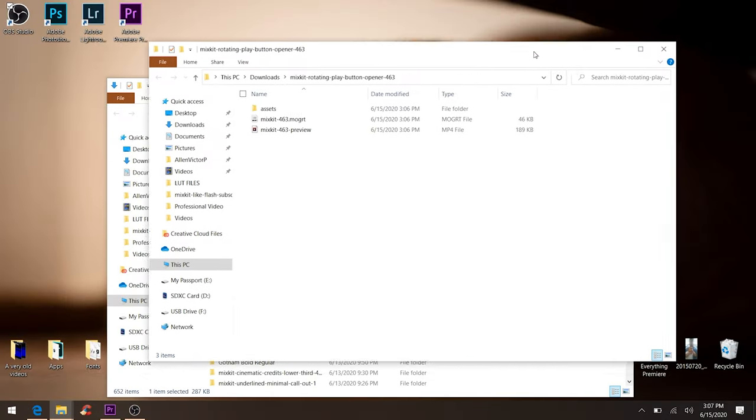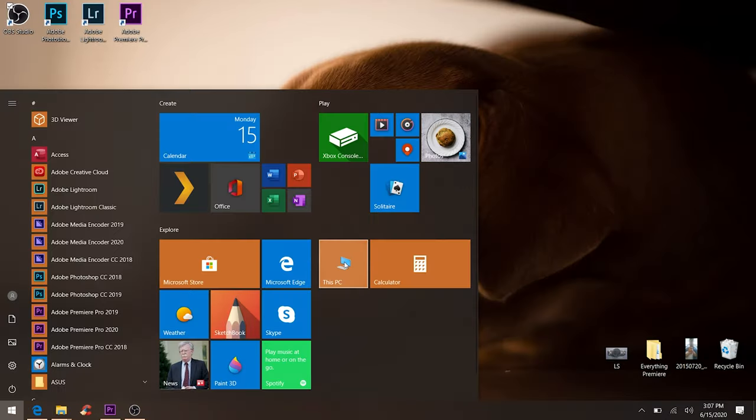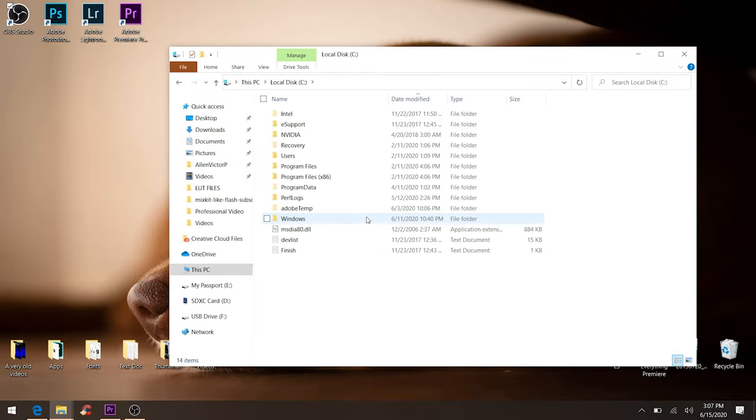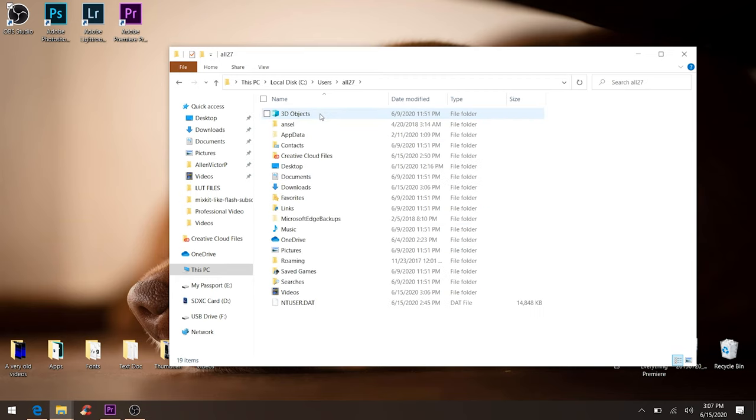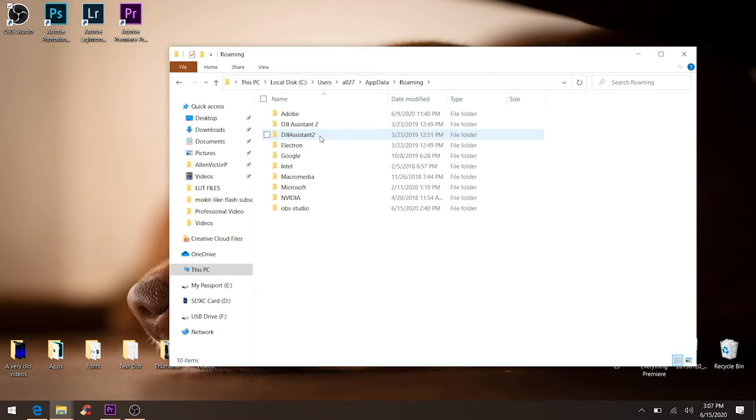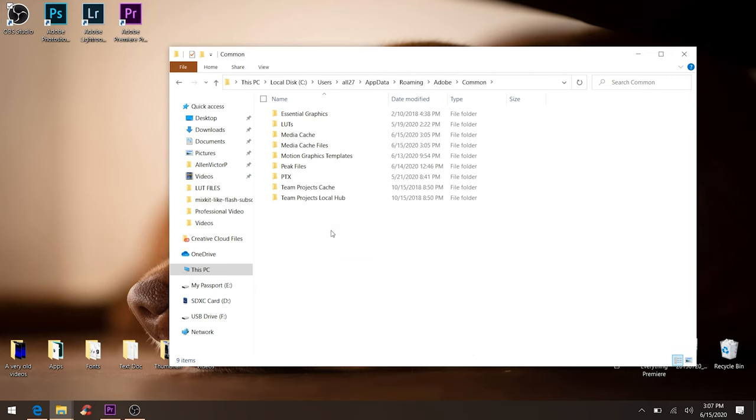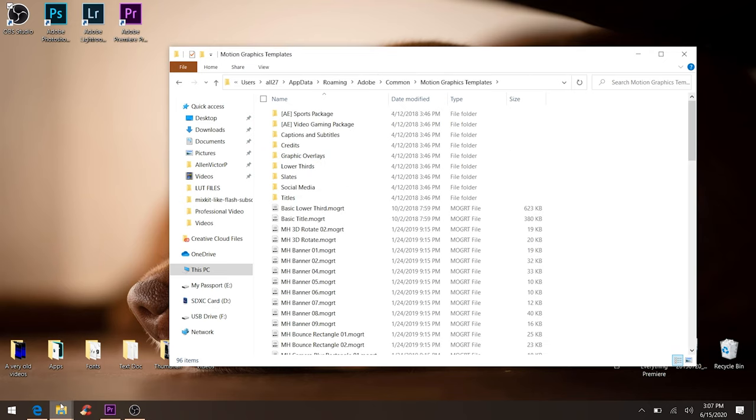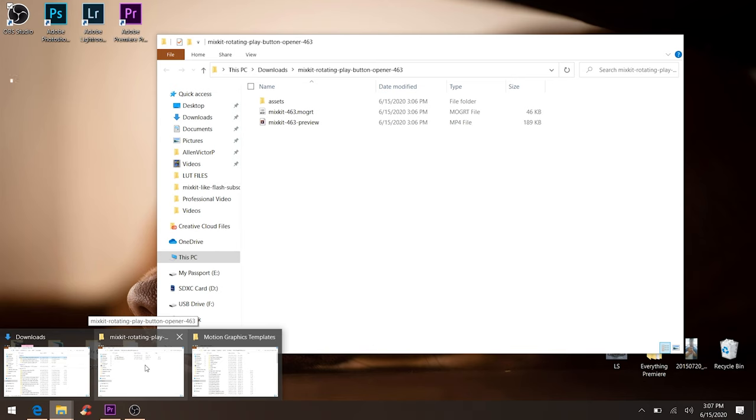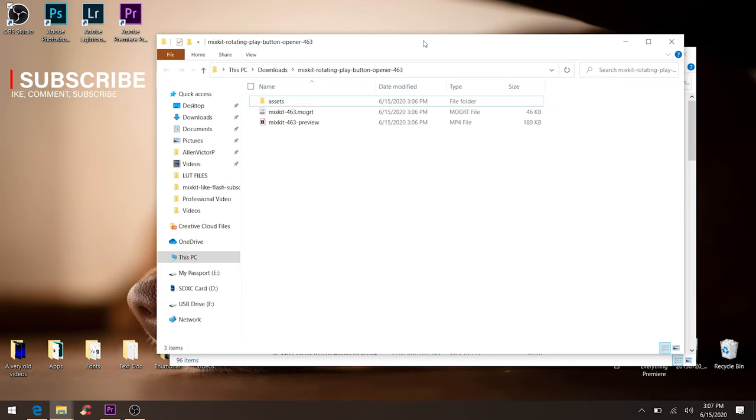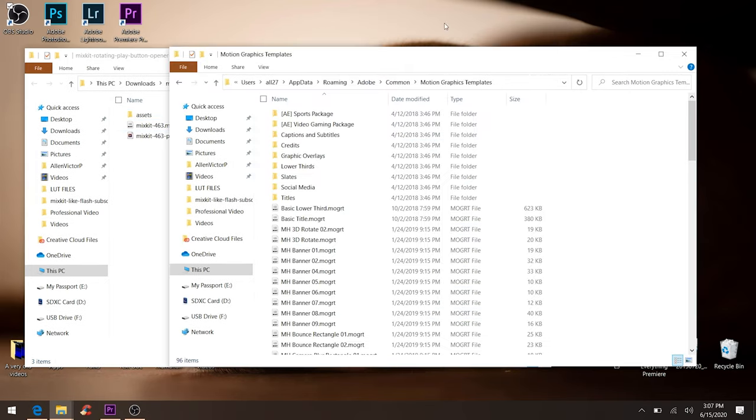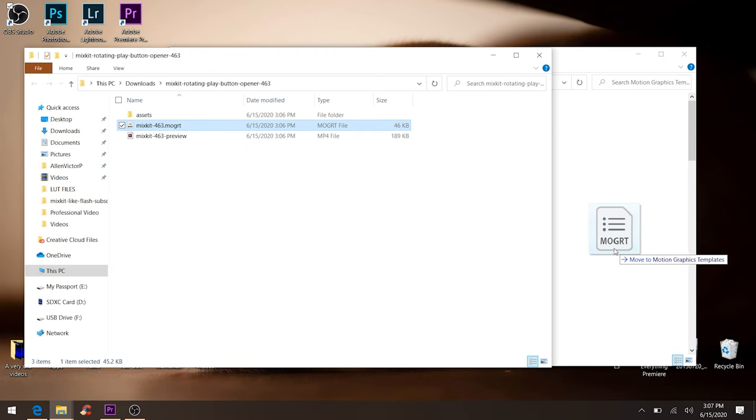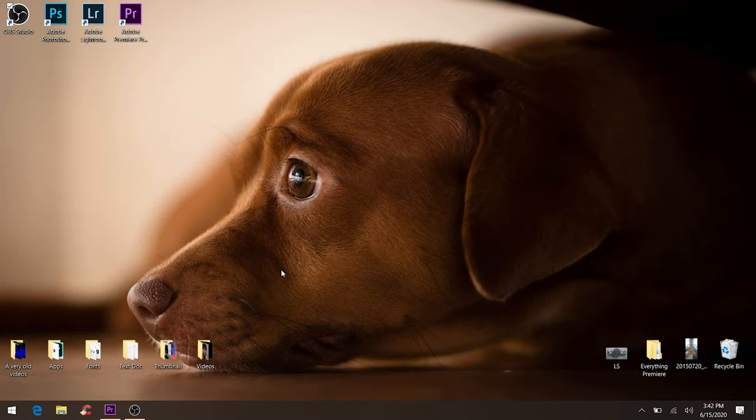In order to install it, you have to go to This PC, C drive, Users, your name, AppData, Roaming, Adobe, Common, and Motion Graphics Templates. Let's go to the .mogrt file and drag it to the Motion Graphics Templates folder. Now it is installed.